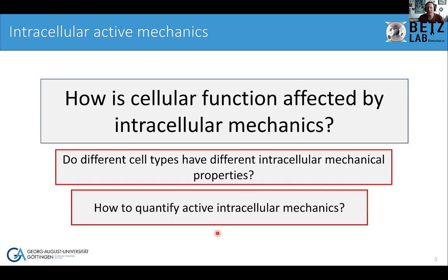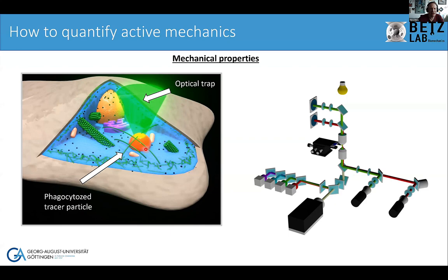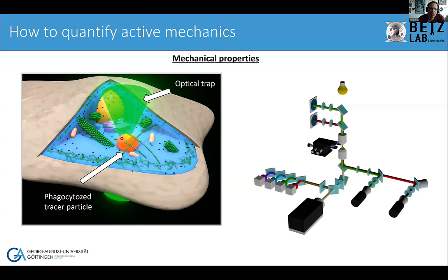To answer that, we need to ask: how do we actually quantify active intracellular mechanics? What we do in the lab is use optical tweezers. We have different systems with fluorescence microscopy and two lasers — one for trapping and moving particles, one for very precise detection. We phagocytose particles inside the cell, track them, and jiggle them around. We apply a force and look at the displacement.